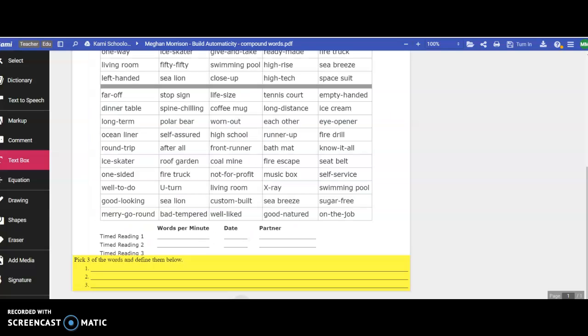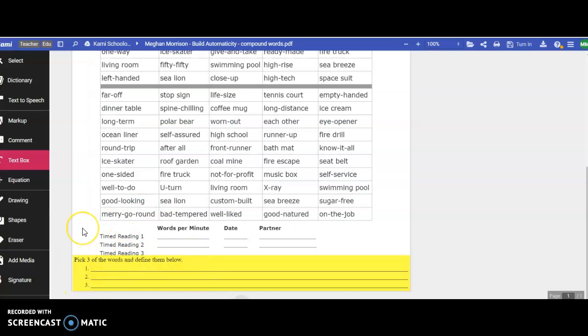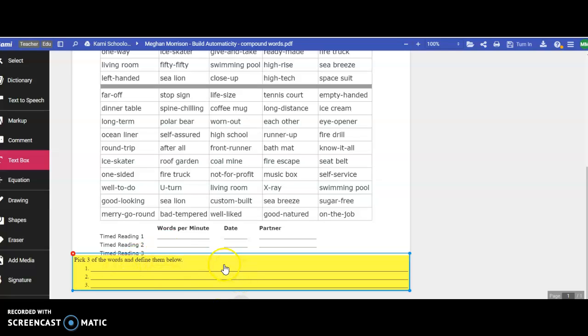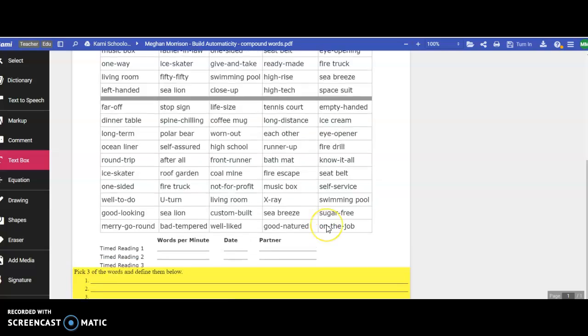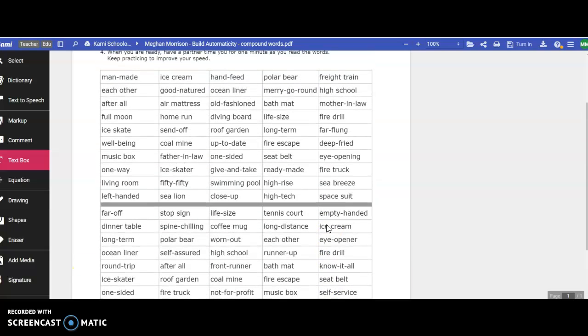I do want to point out that on your worksheet at the bottom, you're picking three of the words and defining them. You are not underlining anything. You're still reading them out loud and timing yourself seeing how many you can read in one minute, but then you're picking three of the words telling me what they mean.